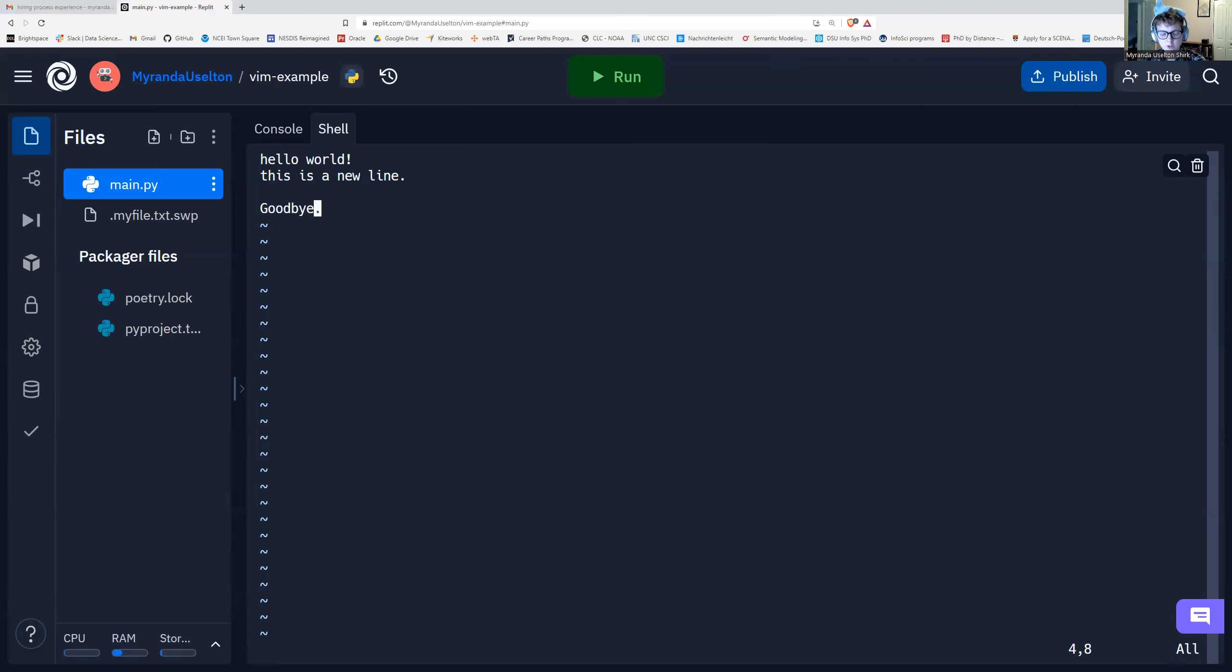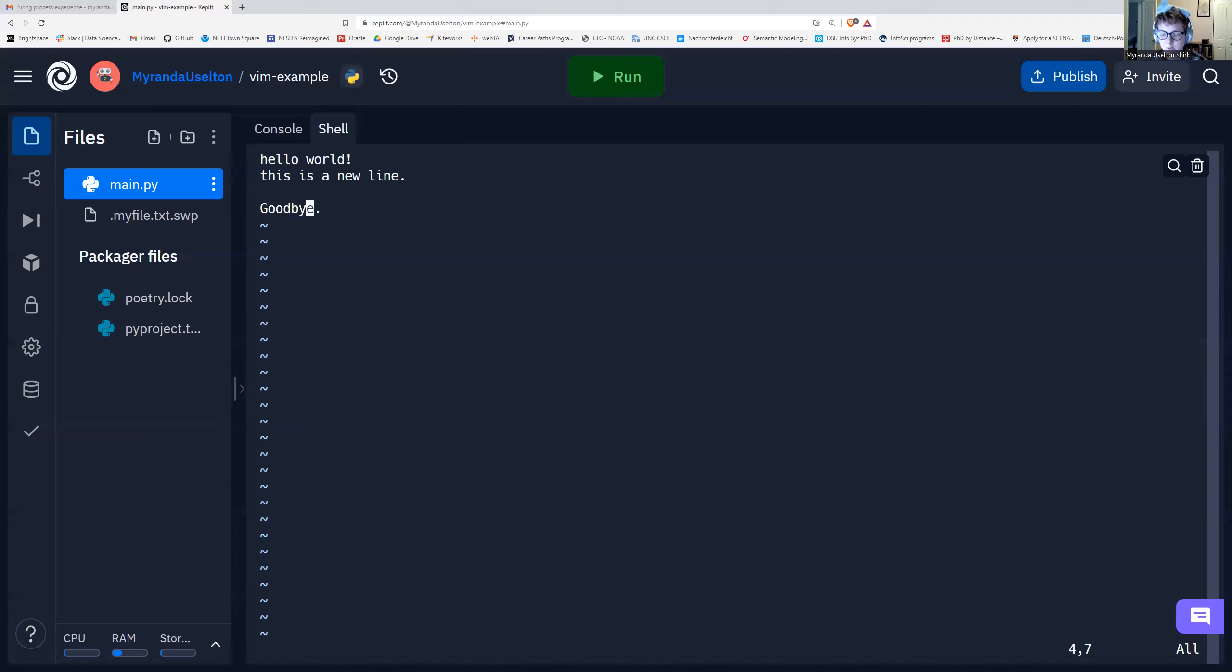And you can see down here that that little insert icon thing went away. So I'm going to press I again to go into insert mode just to show you. I'm going to press I. It says insert. If I press escape, insert goes away.